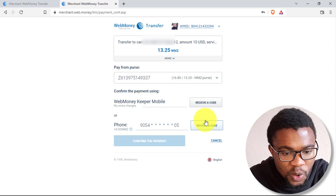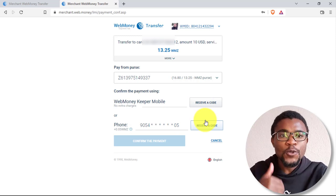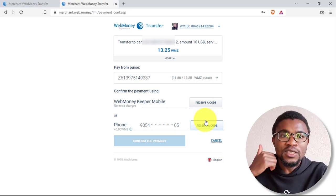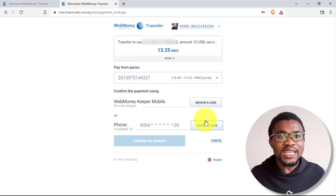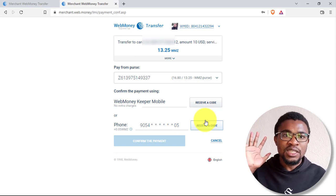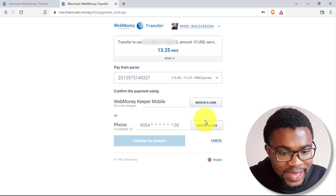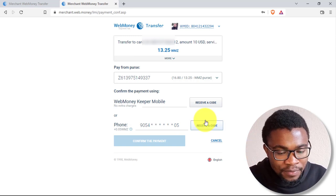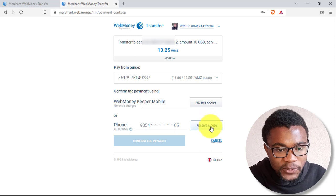But if you choose to receive the code using your phone number, you are going to be charged about 5 cents. So I will go ahead and request a code on my phone number.